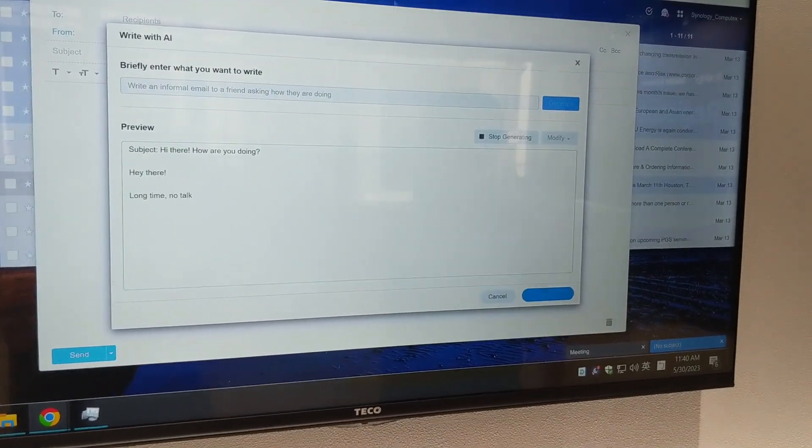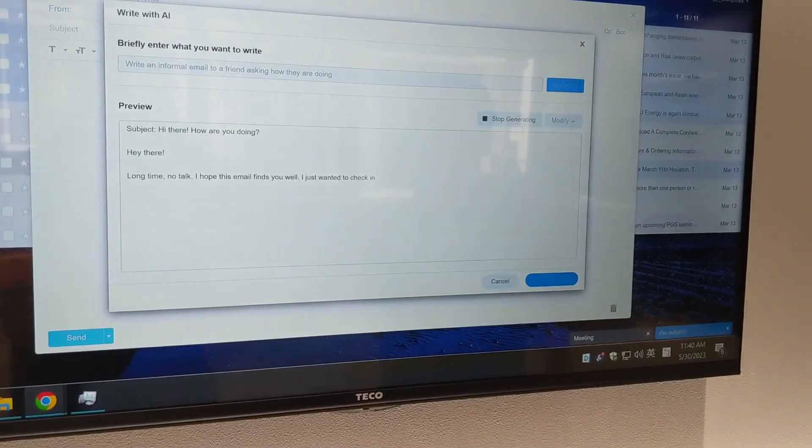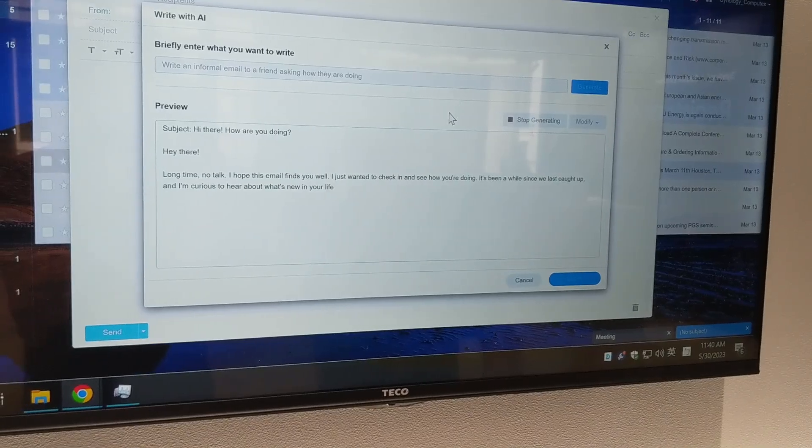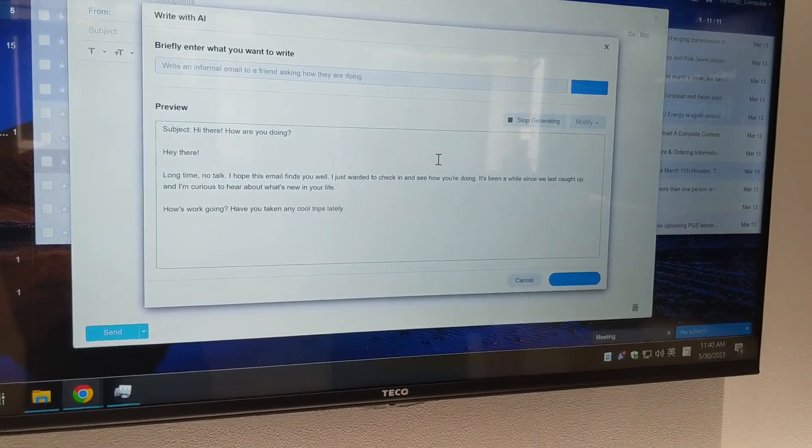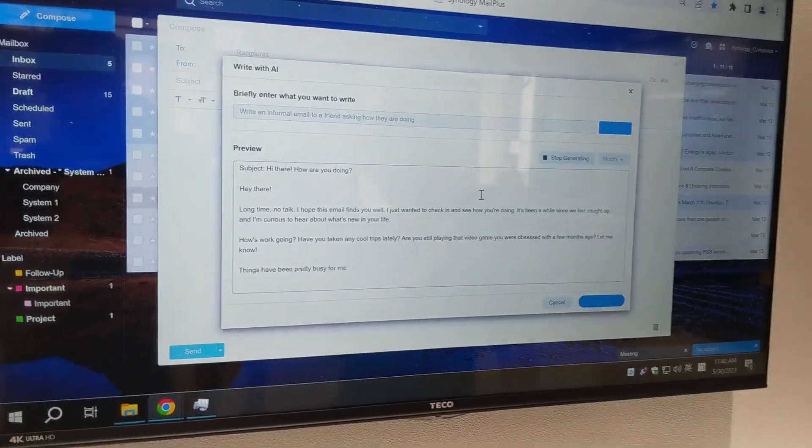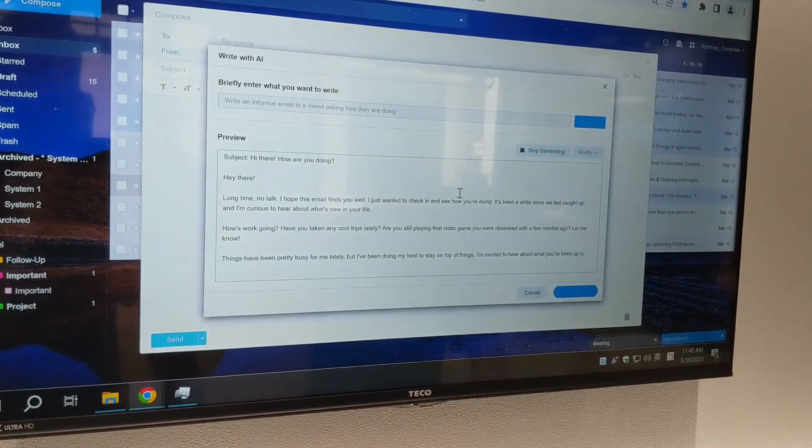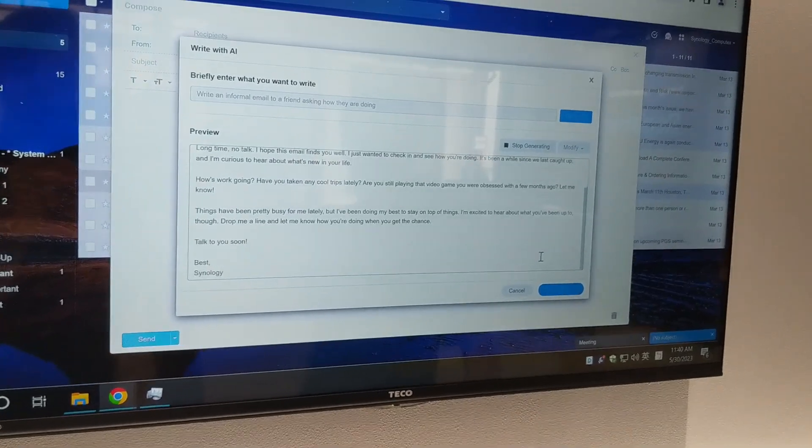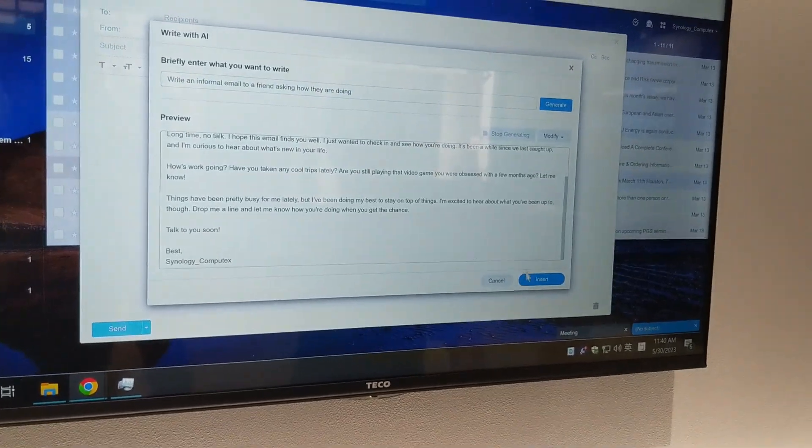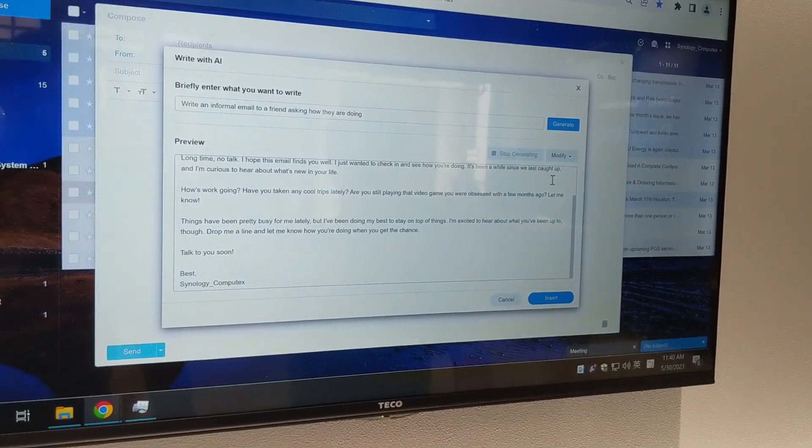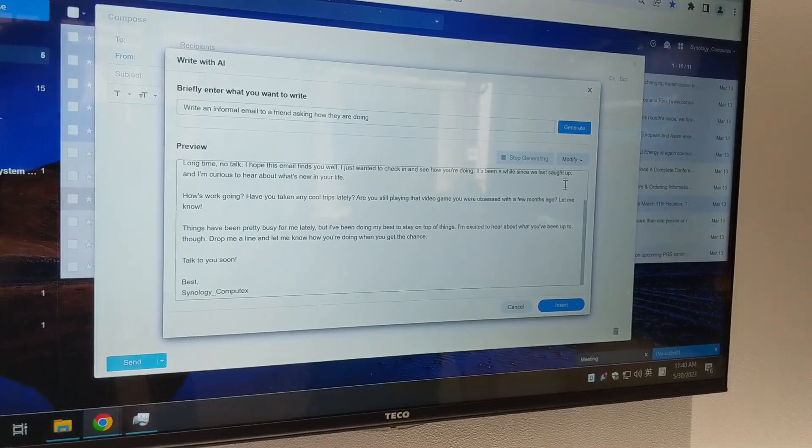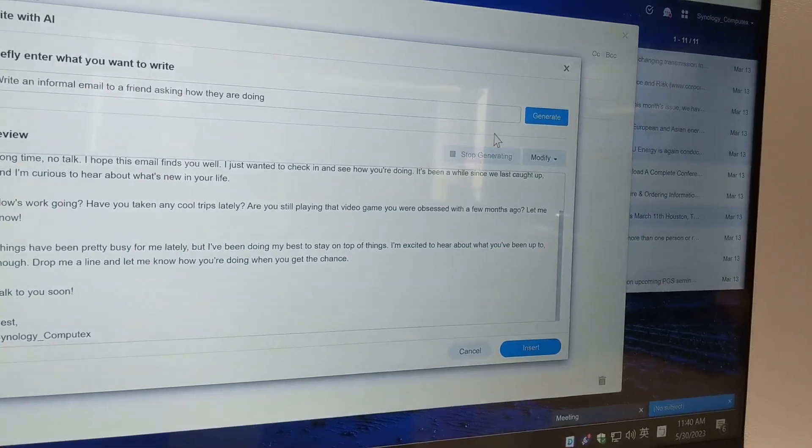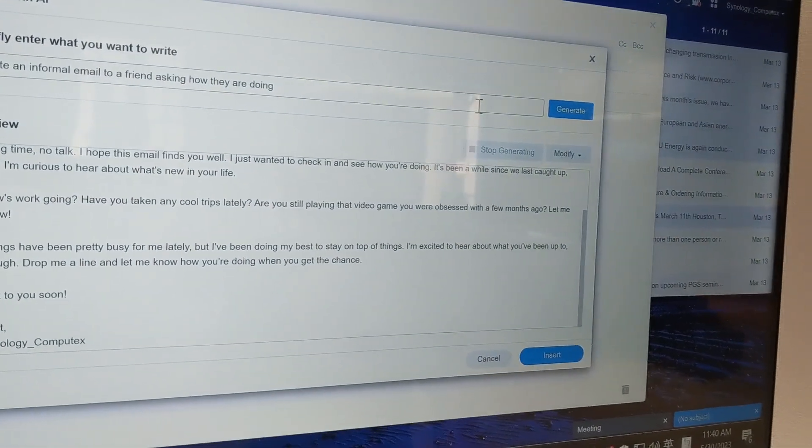It's worth highlighting that if you have a long-running email communication back and forth, it will use contextual information from within that exchange that you've already got stored in your email server to create a better formed response.